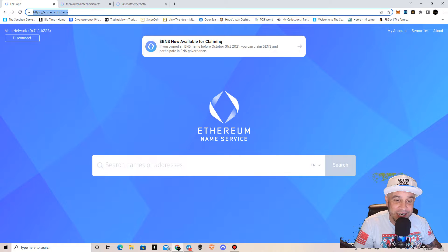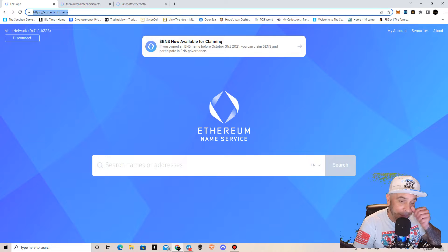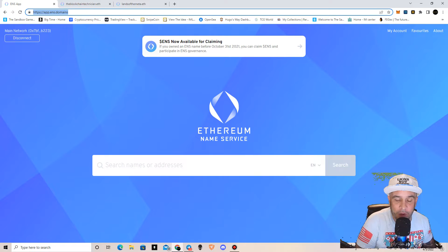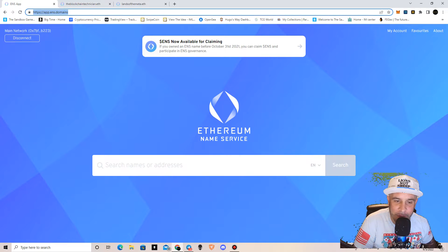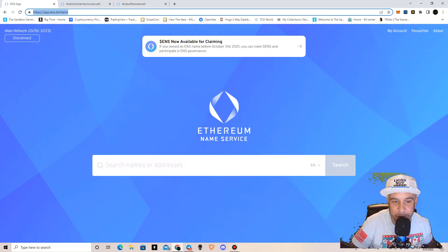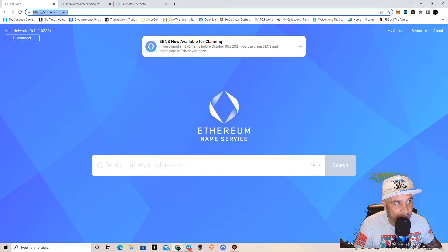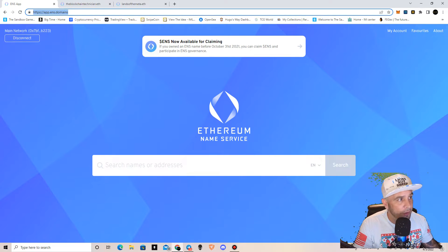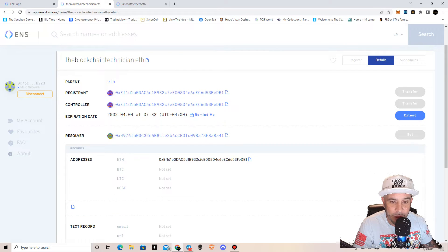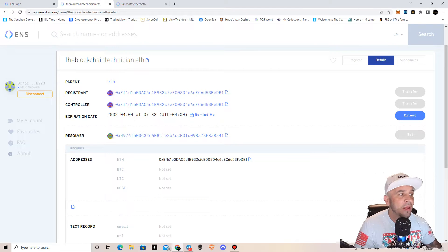What's going on guys, it's Justin the blockchain technician. I'm creating this video to show you what ETH domains are — what a domain on the Ethereum Name Service is and what it does. It's not just a domain name with a dot-ETH ending, like some people think, although it is that and it looks pretty cool. When you own this domain, you attach it to a wallet, connecting your ENS domain name to a wallet.